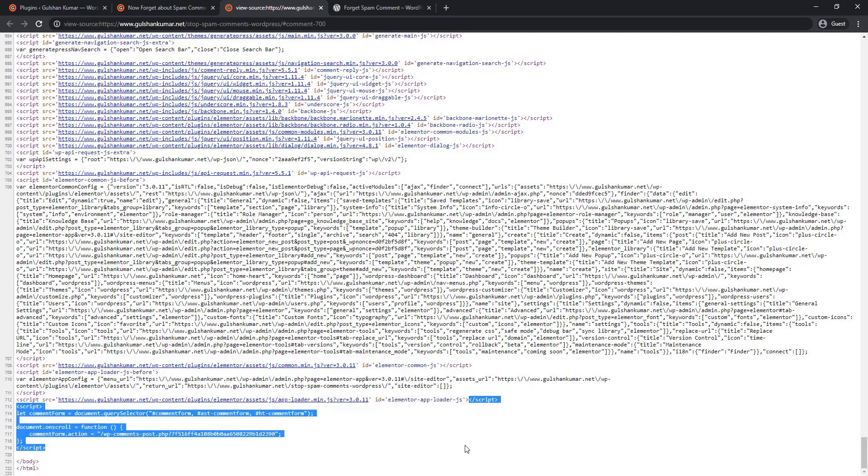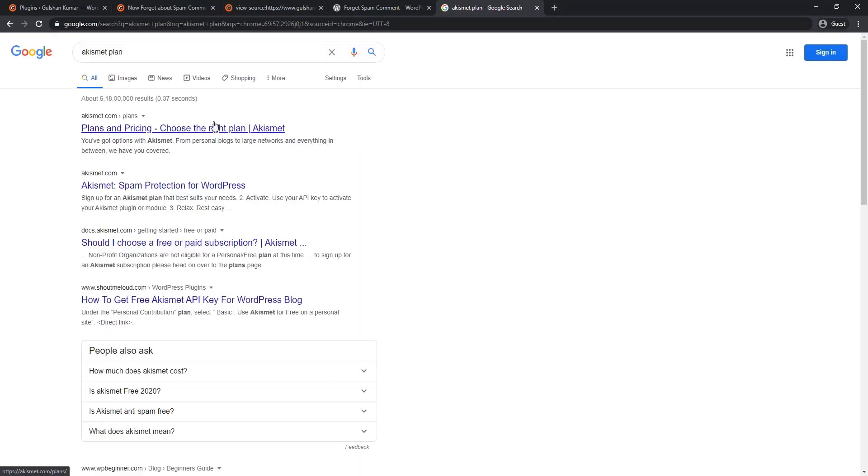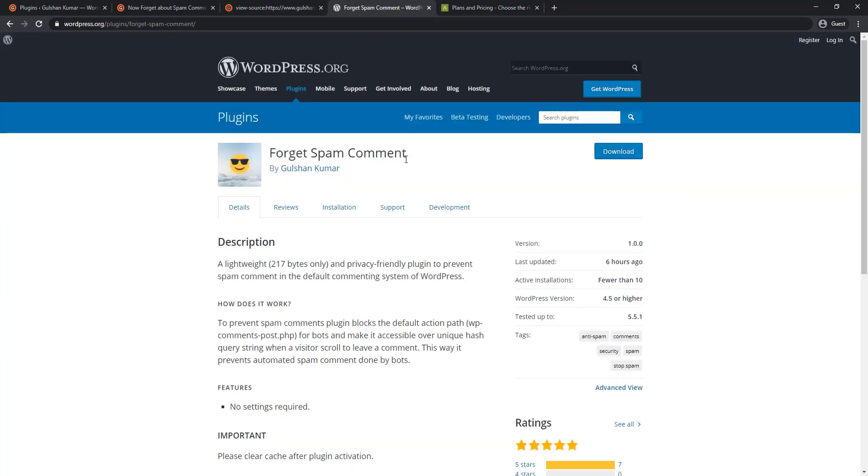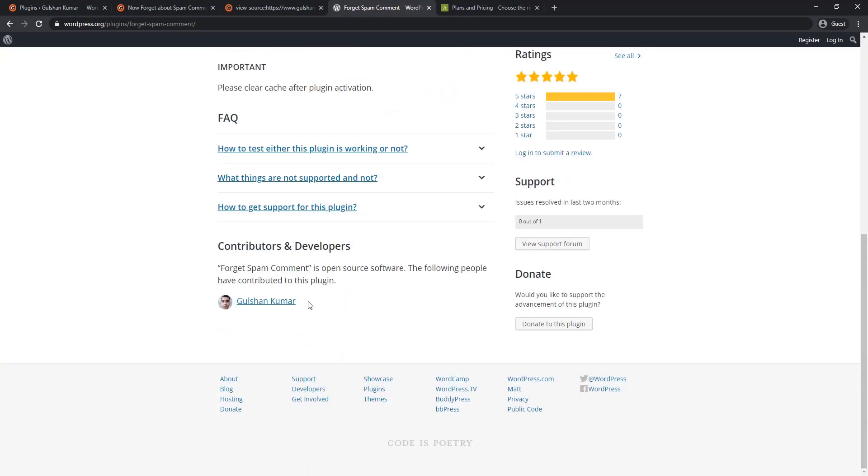Yeah, and I must talk about Akismet because it's a free plugin for personal use. But if you are running a commercial website, then it asks you to pay some money for using its spam protection services. But Forget Spam Comment plugin is completely free and open source. You can read its code and also suggest to me if you have any kind of feedback so I can make some improvements in it. And you can also contribute to this plugin so this plugin can be better for everyone.